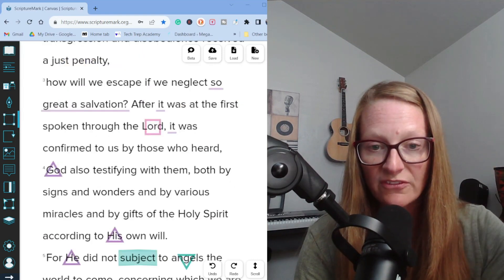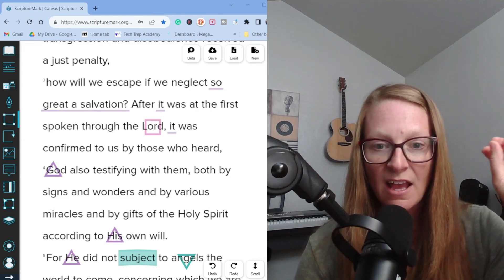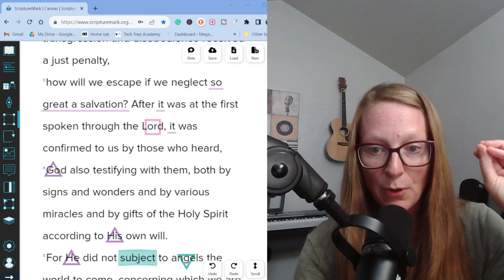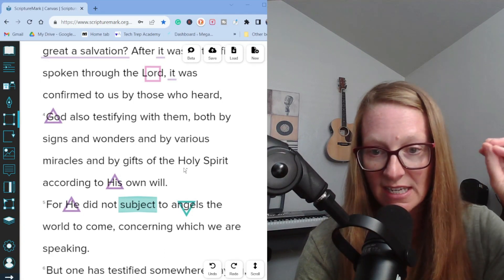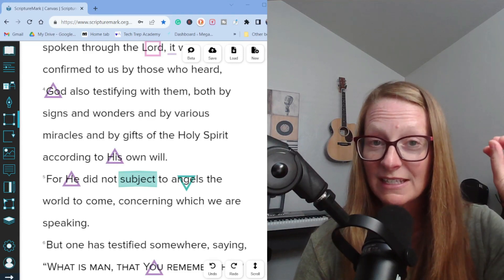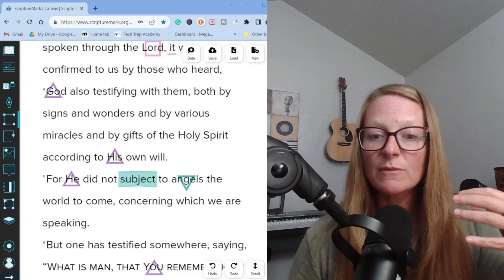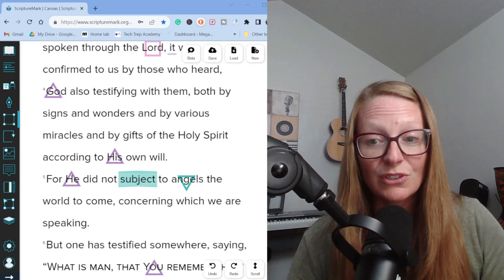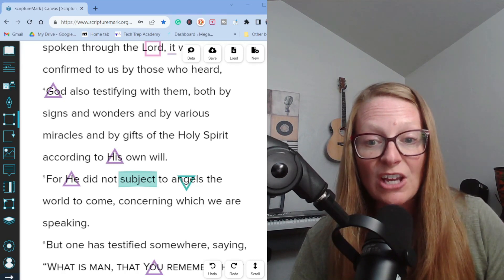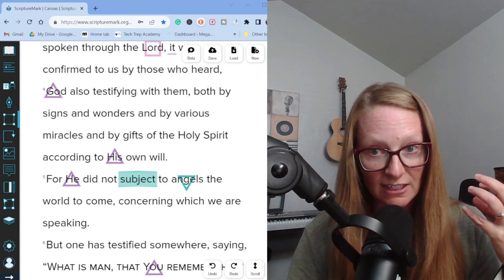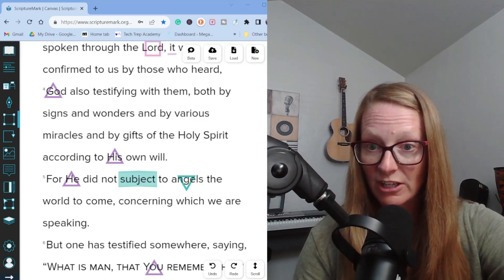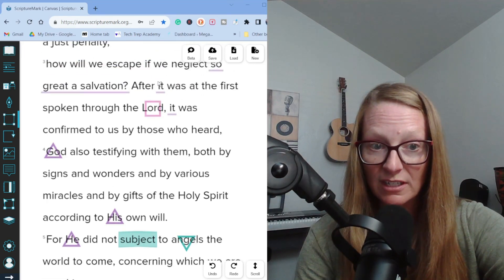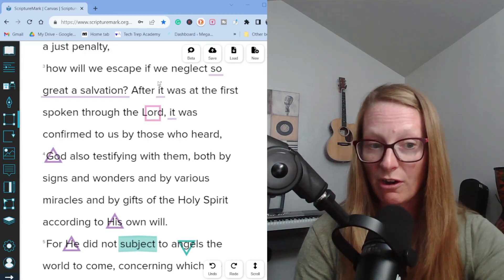Verses three and four. After it was at first spoken through the Lord, it was confirmed to us by those who heard. God also testifying with them both by signs and wonders and various miracles and by gifts of the Holy Spirit according to his own will. Here is where we learn a little piece of important information about the author of Hebrews. Some scholars believe that Paul was the author of Hebrews. Others do not because this verse shows us that the author was not a first generation Christian.